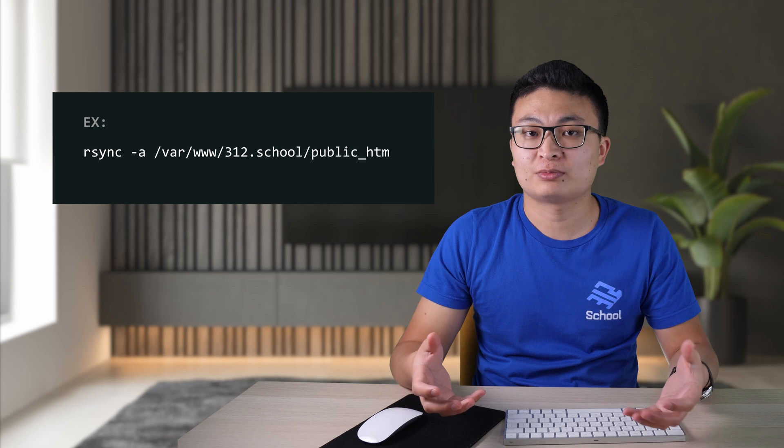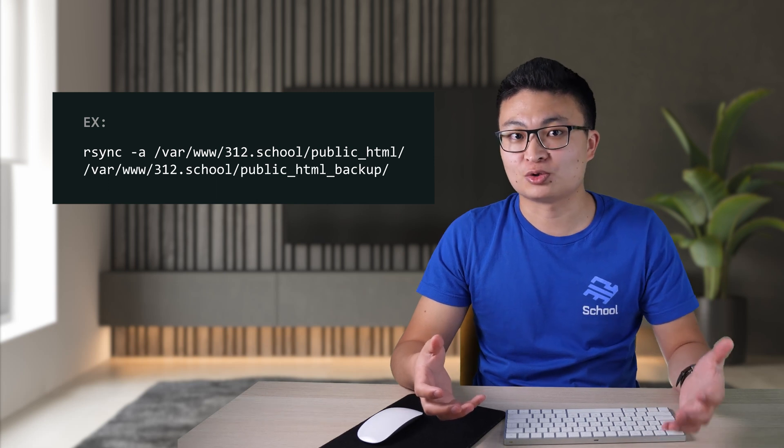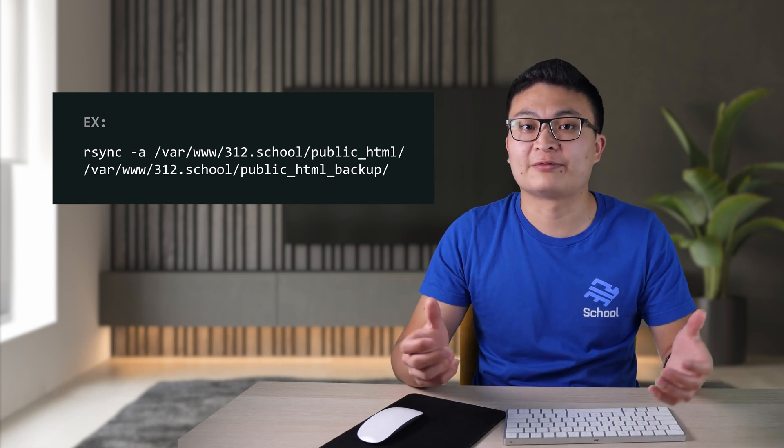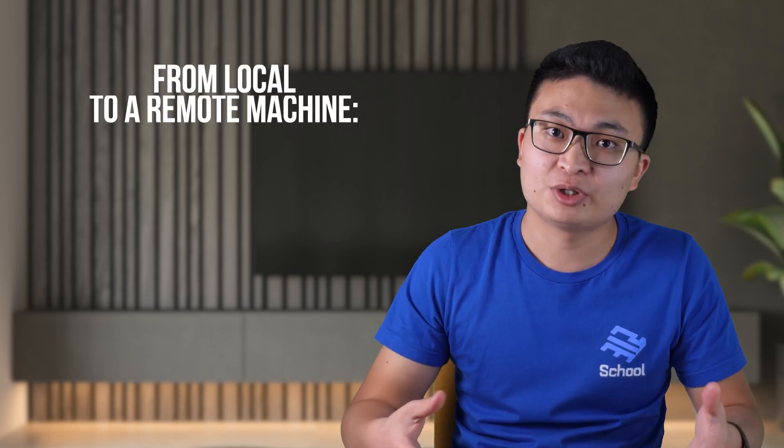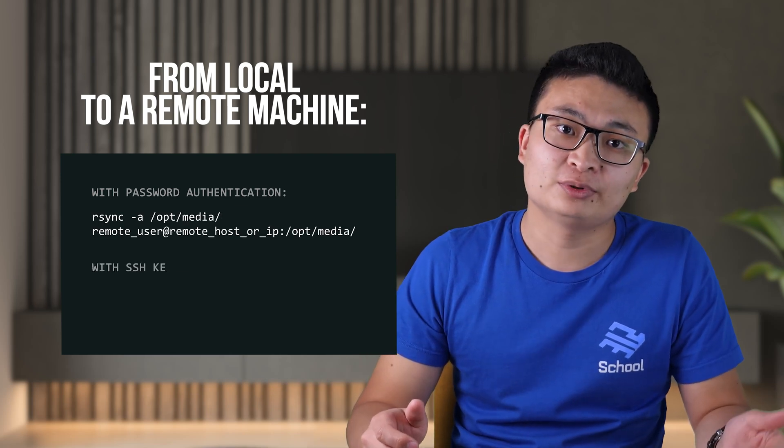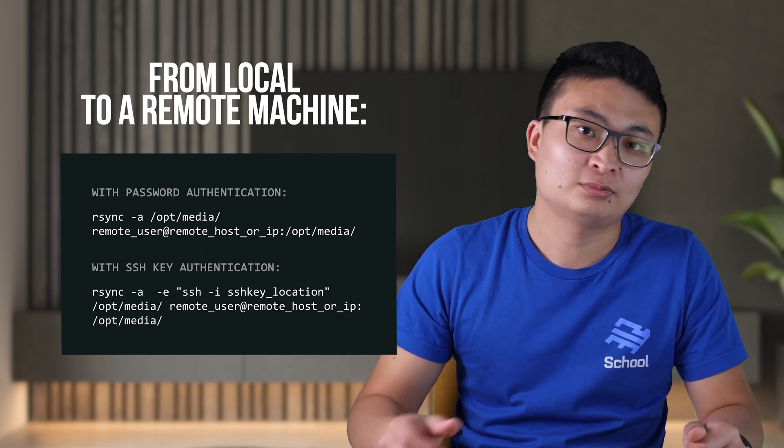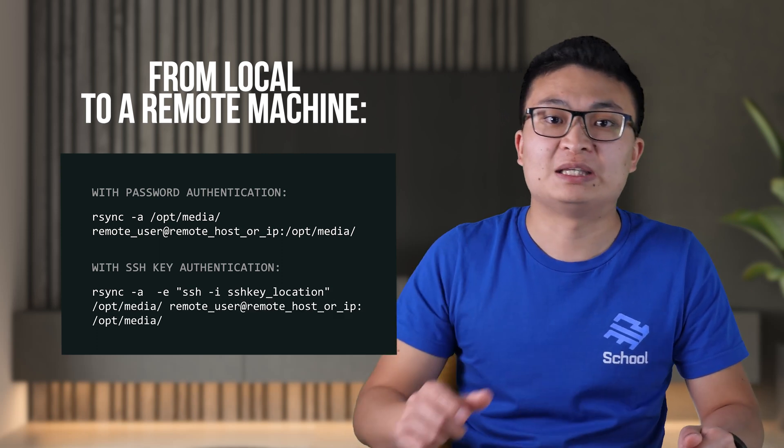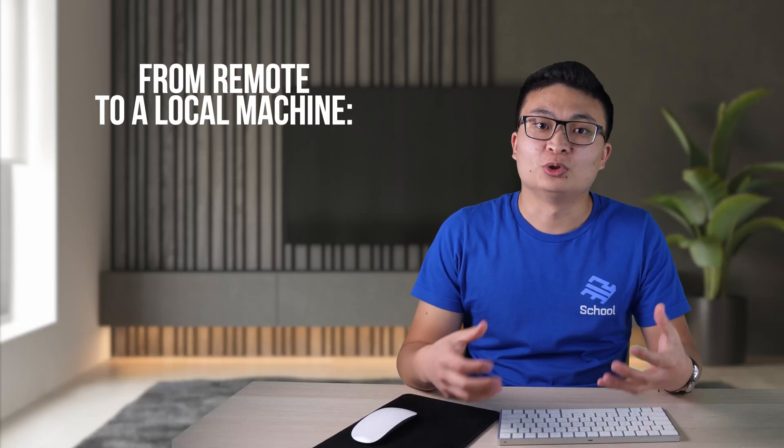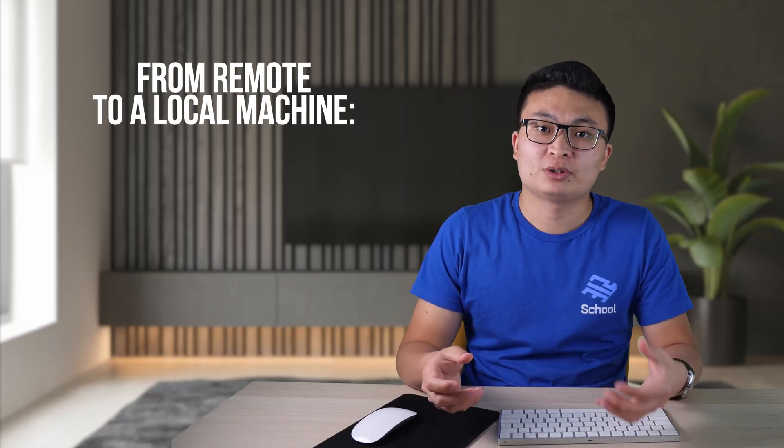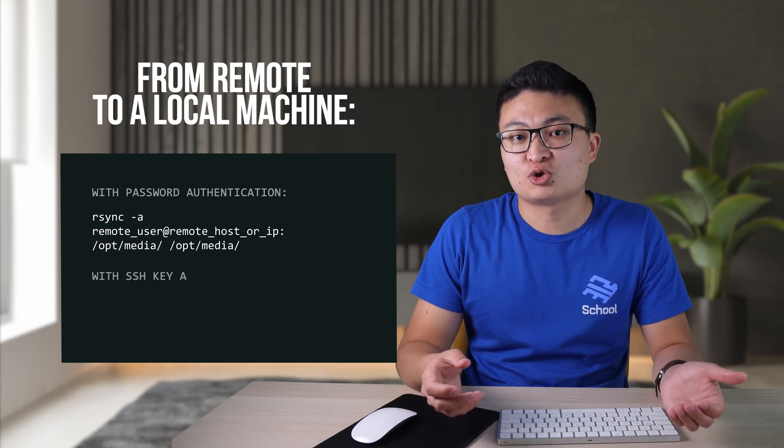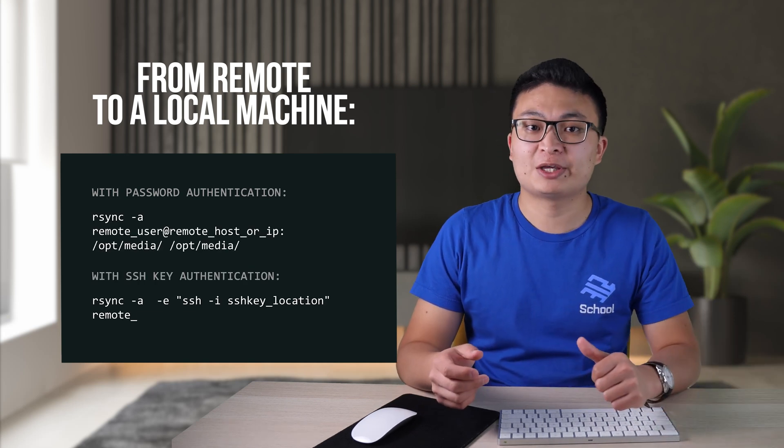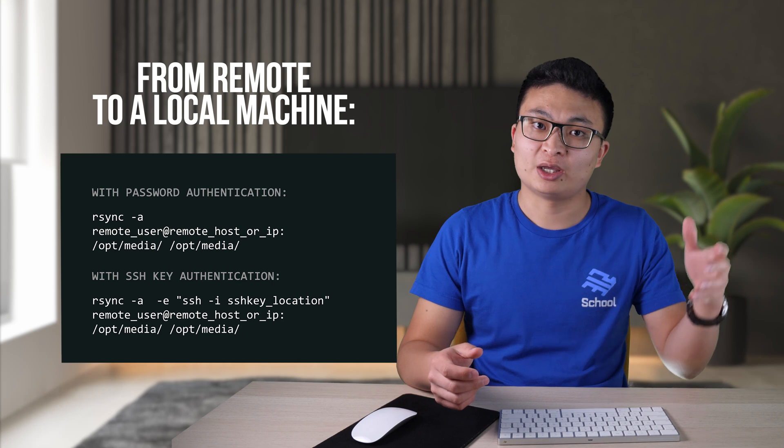You could use rsync for synchronizing local directories. One of the example use cases is to create a local backup of website files. So we talked about using rsync for local copies, but we use it more often for remote file transfers. In the following example, we're transferring a directory from a local to a remote machine with password authentication and with key authentication. To transfer data from a remote to a local machine, use the remote location as a source. So basically, you just switch them with password authentication and with an SSH key authentication.